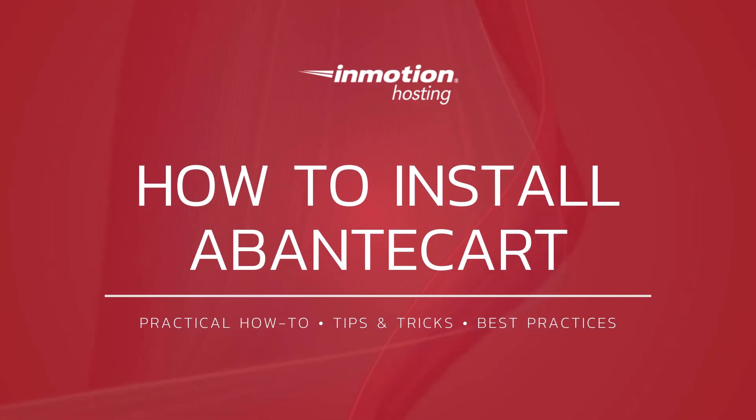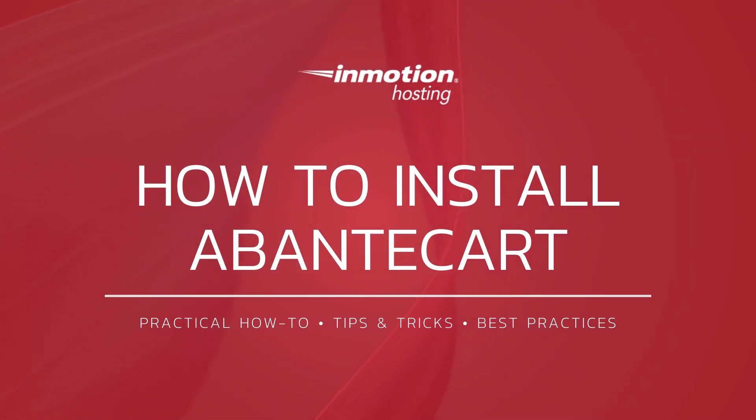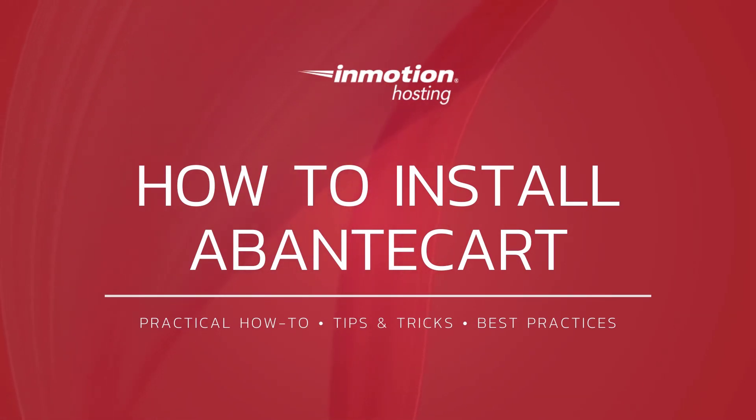Thank you for joining us for the first video in our AbanteCart series. Check out our AbanteCart section for more helpful tutorials and feel free to like, subscribe, or comment below to let us know what you think.